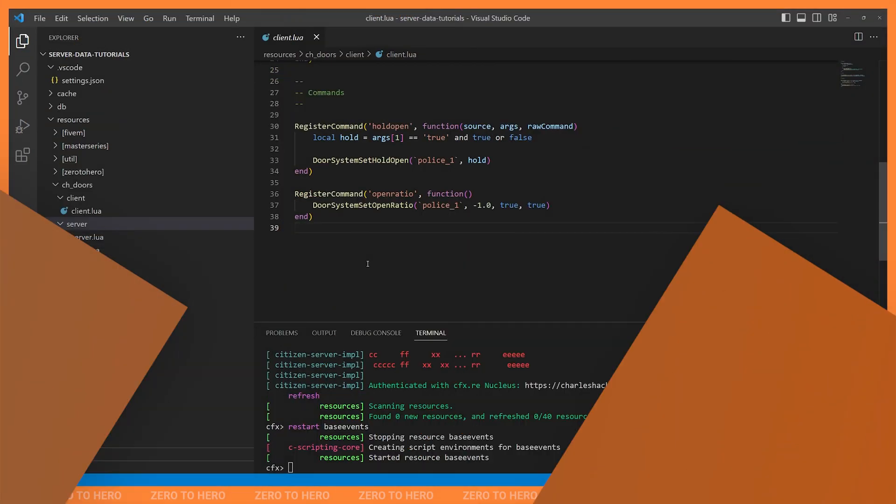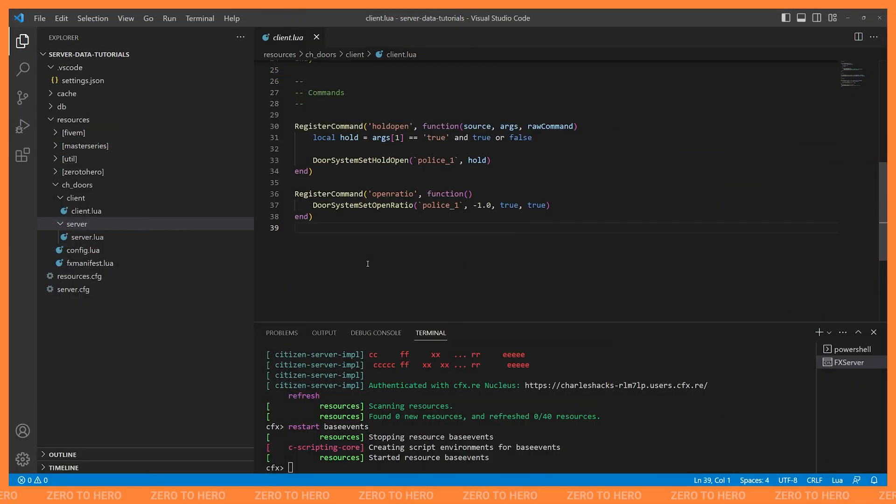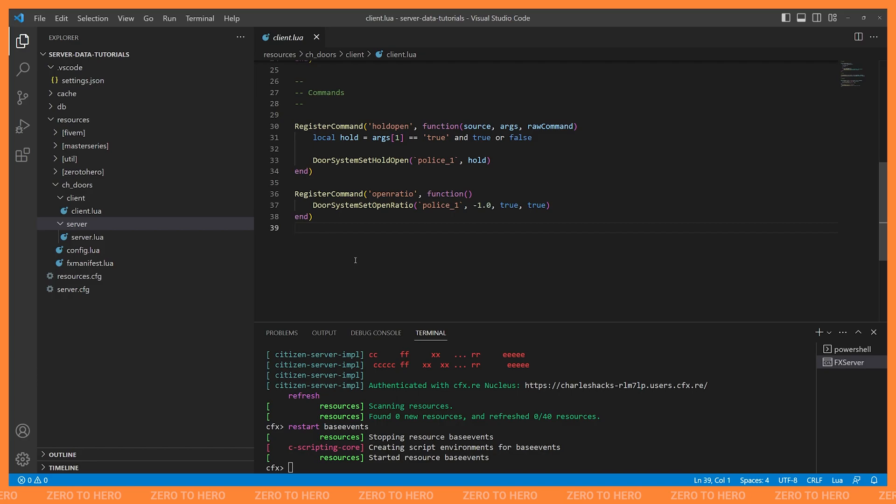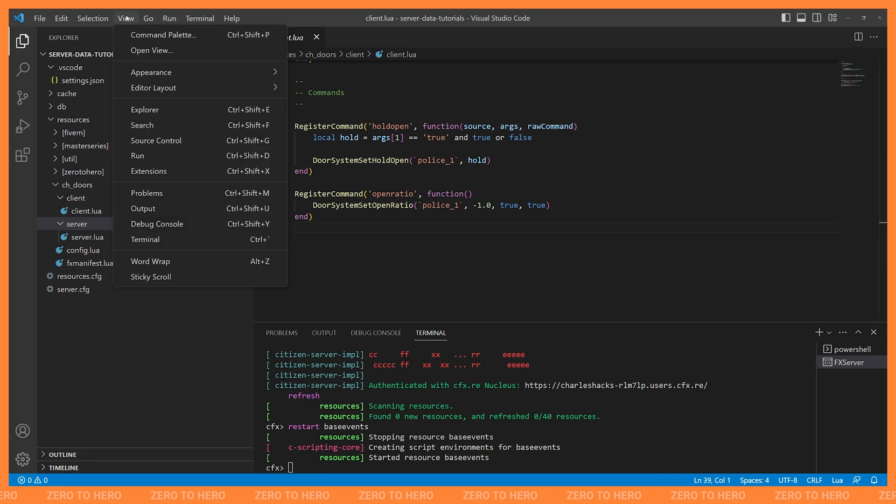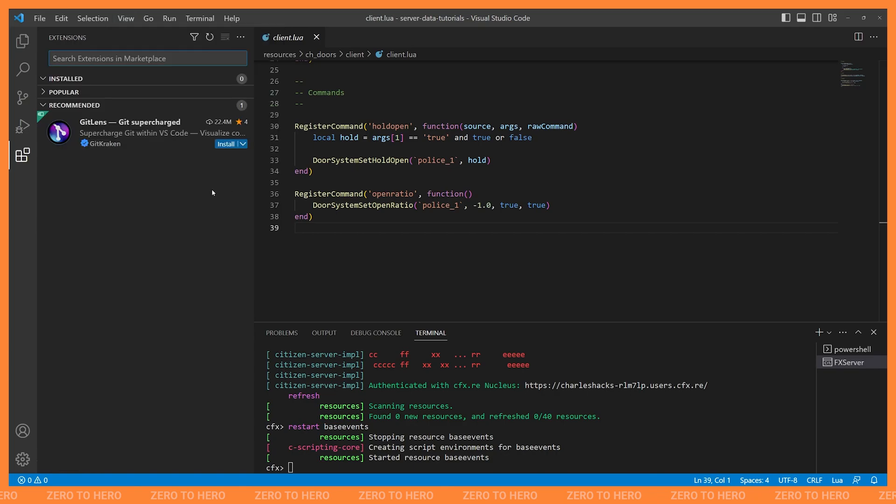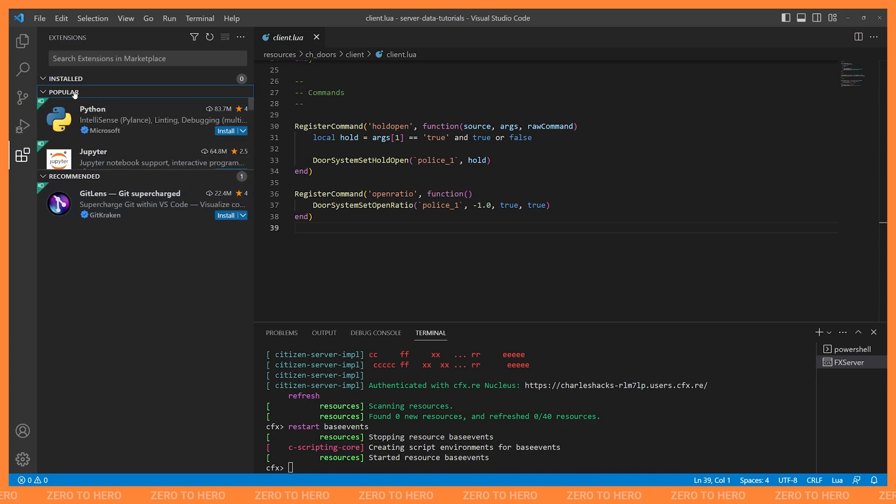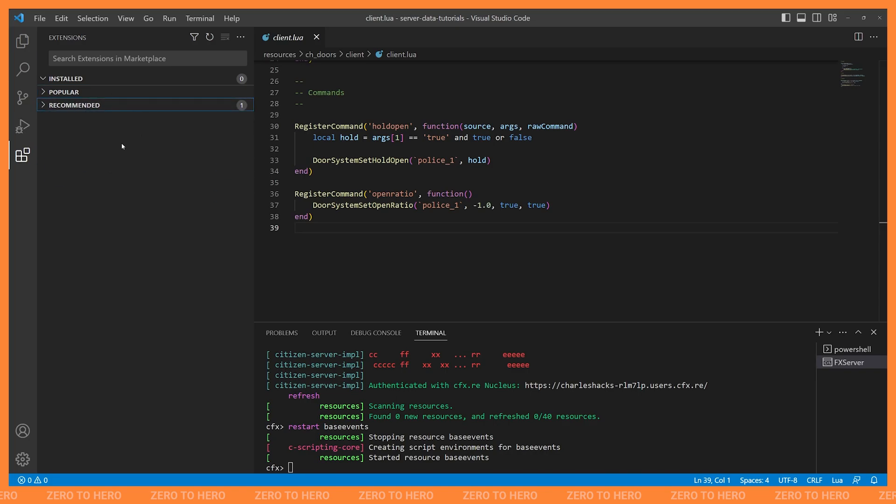And now the next thing that we want to do is we want to set up our Lua language support. And so what I have here, I'm just in my server data folder that I use for these tutorials. So I just have a couple of resources in here, some Lua files, so we can look at how this works. And what we want to set up is Lua language server, which is going to be a VS Code extension. So if you go to View in the top and then go to Extensions, you can also access this using Ctrl-Shift-X. This is where you can install extensions.